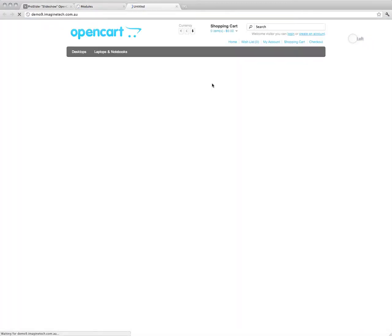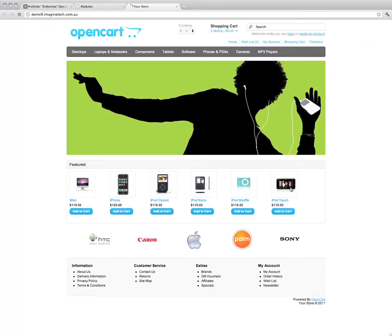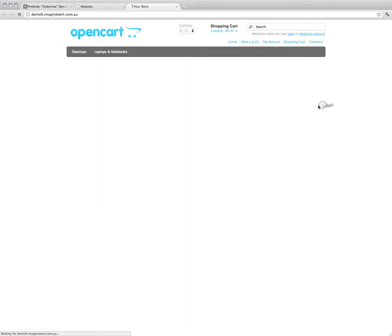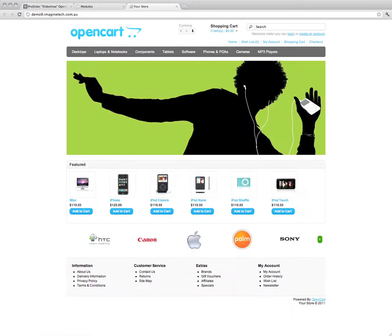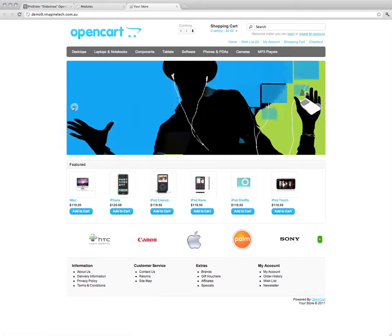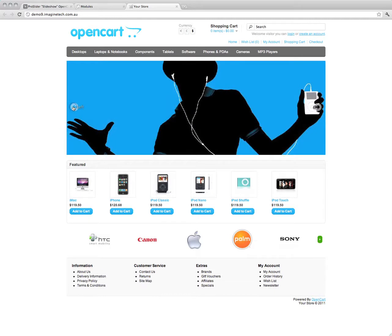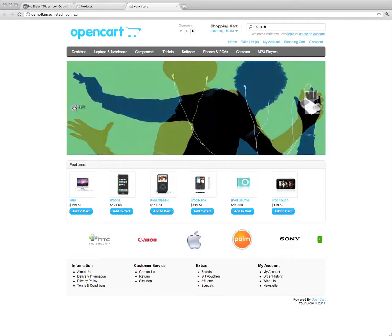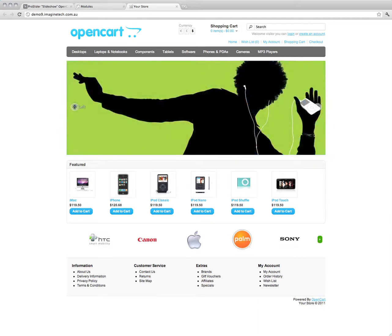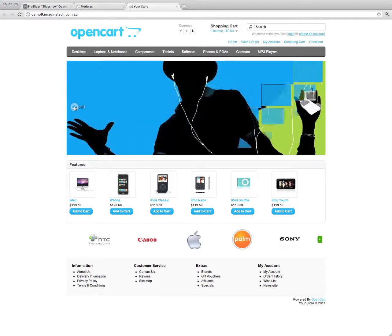Just have a look at the store front. And there we have it. We've got the slideshow module working. You can see the controls here. We can click through. There's a random effect, so each time it's going to be different.